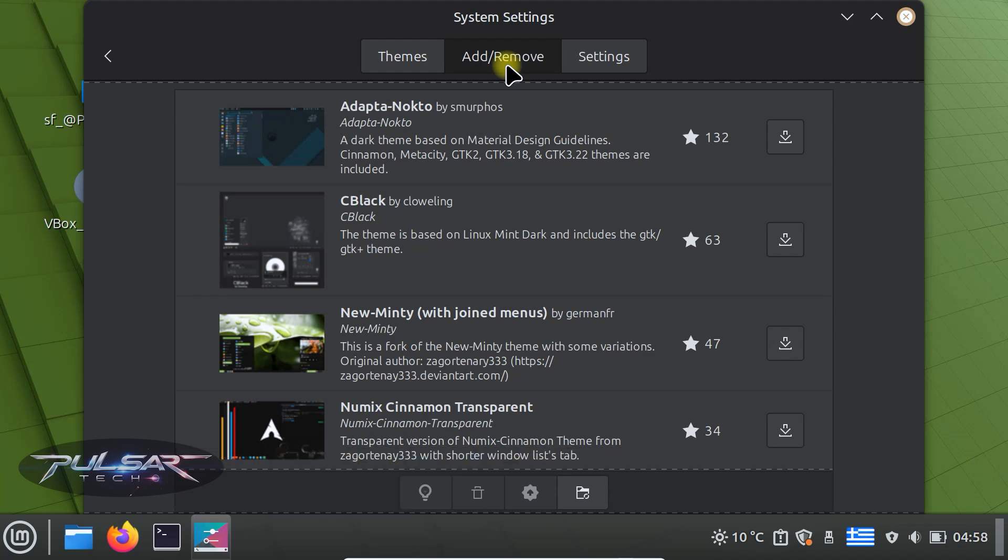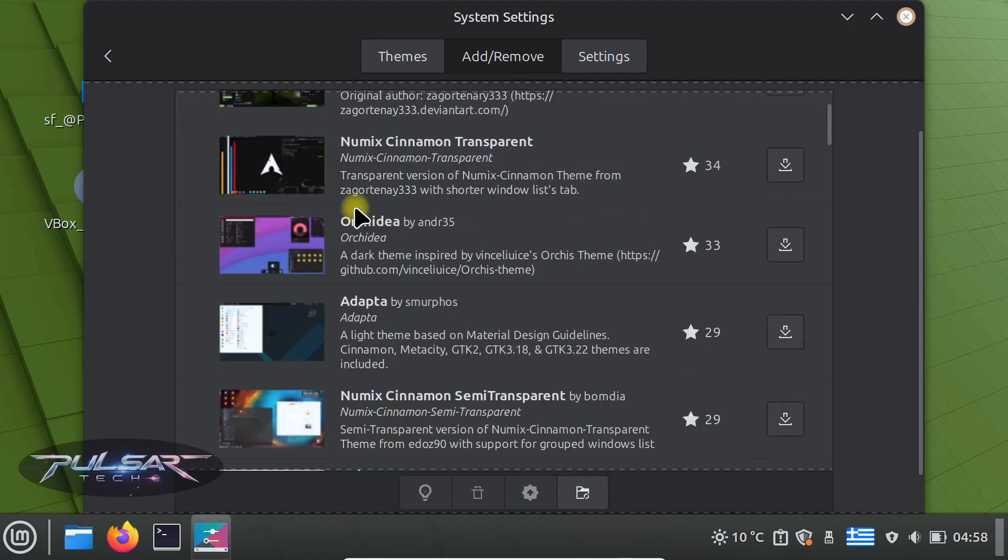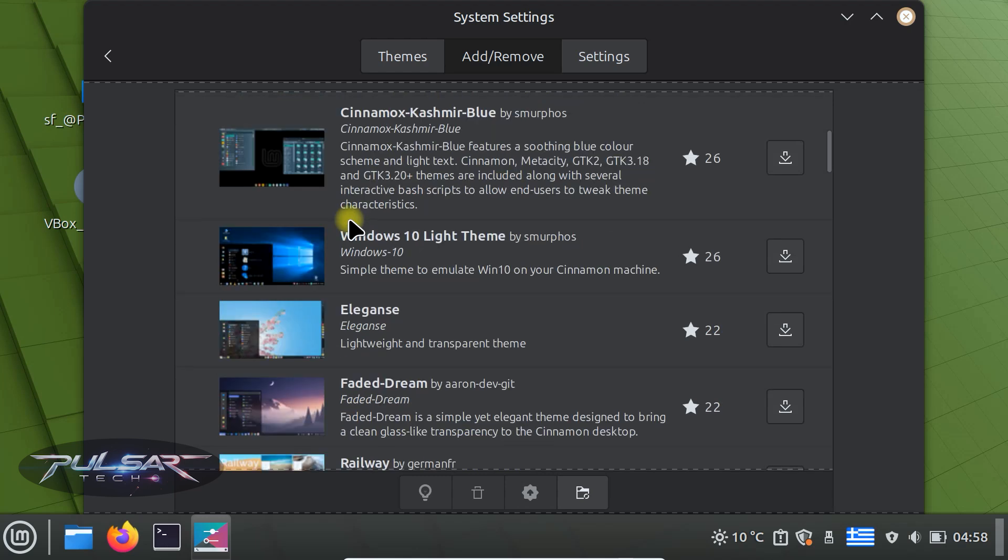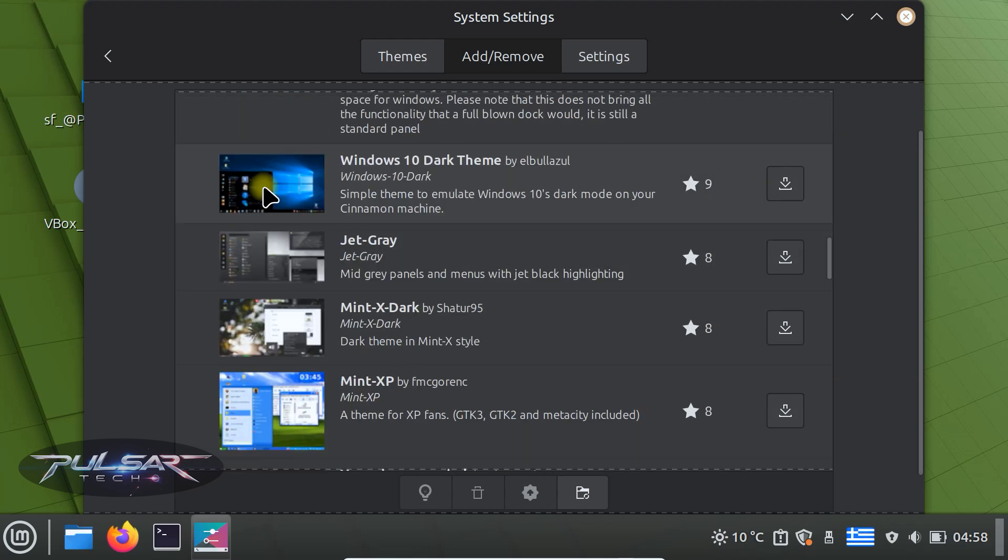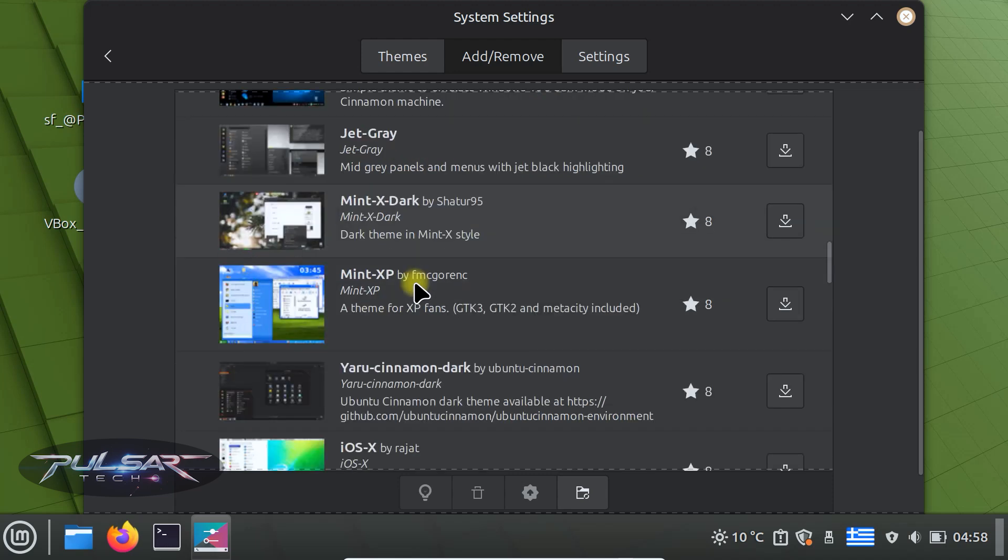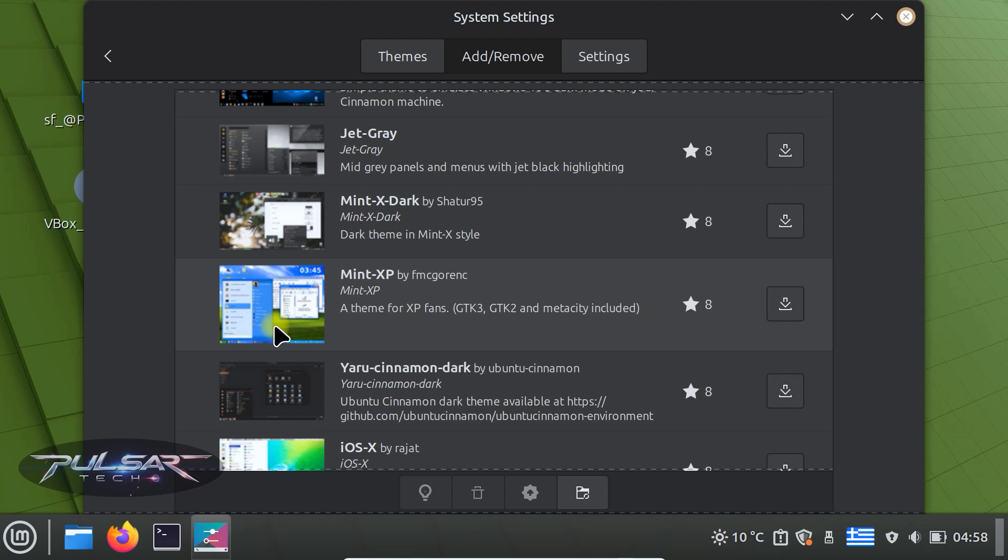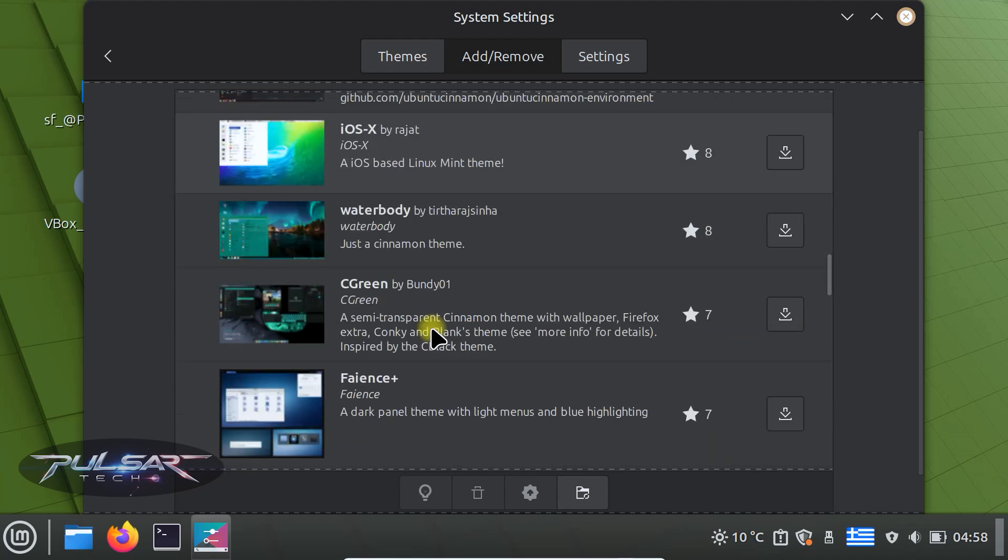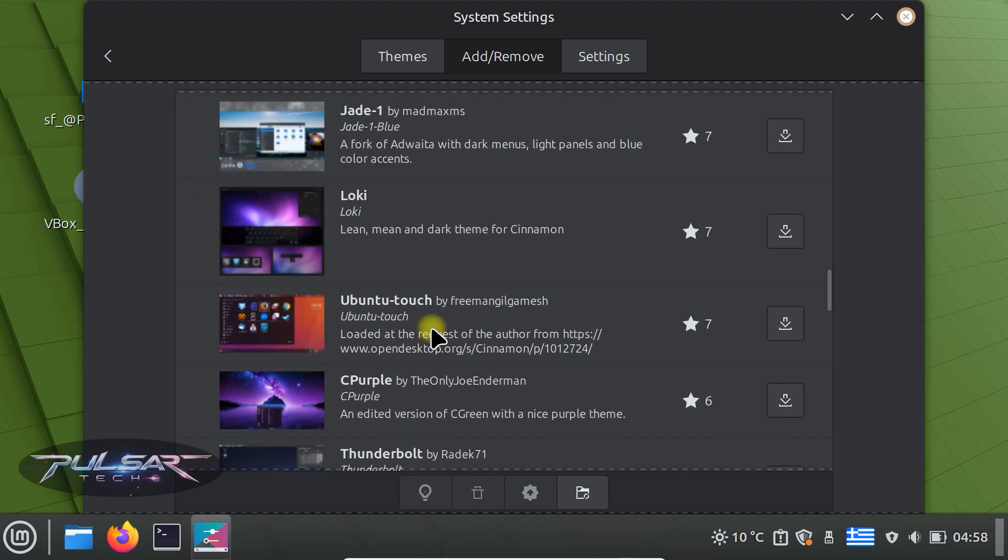Just click on the add and remove tab. There are many different kinds that you can choose from. You can even customize it to look as Windows 10. There is a Windows 10 dark theme as well. Or even Mint XP. If you want to go back in time and try Windows XP on Mint, just download this theme. It will turn your Linux Mint into Windows XP. So there's lots of different customizable themes. Definitely can find the one that you like.